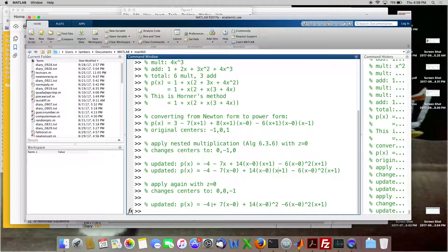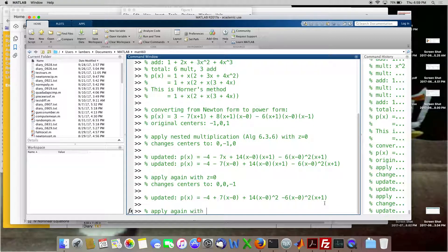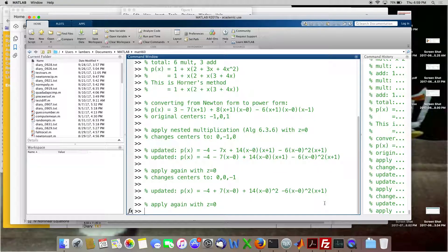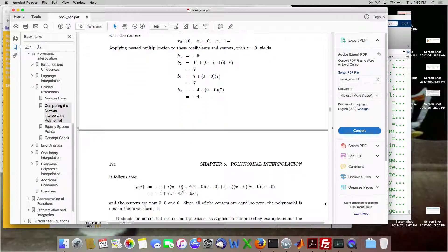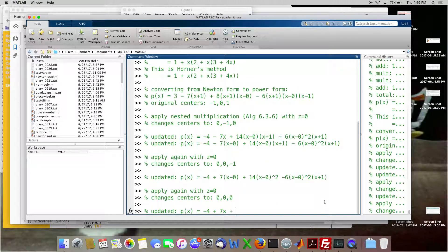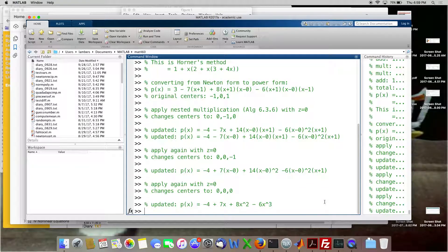The last time — for a third degree polynomial we need to do it three times. It changes all centers to zero, zero, zero. When all the centers are zero, that's power form. We get: minus four + seven*x + eight*x² − six*x³. And then you're done.